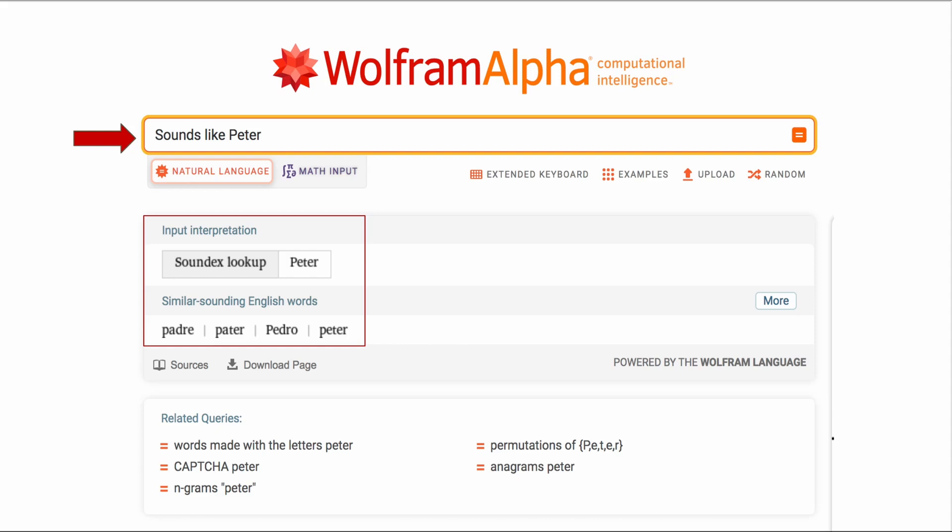Also you can take a look at the more on the right hand side or you can look at related queries. Words made with the letters in Peter, CAPTCHA Peter, permutations, and anagrams. So if you're a real geek you can try out all those things and have a great time.